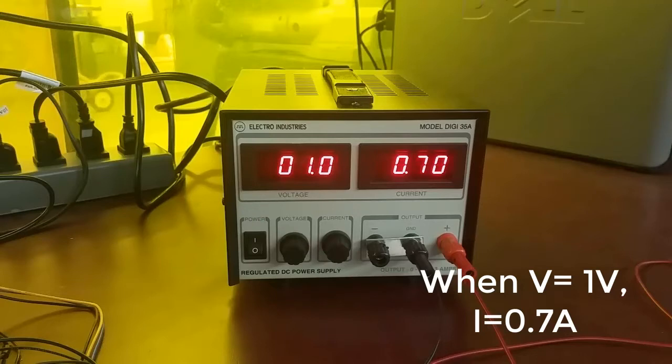This amount of current will be the stall current at this voltage because the motor right now is pulling as much current as it possibly can to try to overcome the friction. Remember that stall current is the amount of current that the motor pulls when it is stalled. That is, there's so much torque on the shaft of the motor that the motor cannot overcome it and start to turn. Right now at this low voltage, that amount of torque is provided entirely by the friction inside the motor.